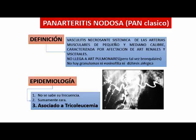No llega a afectar el pulmón. No hay granulomas ni eosinofilia, que puede hacerla confundir con Churg-Strauss o con granulomatosis de Wegener. No tiene una frecuencia bien definida, es una enfermedad de presentación sumamente rara, asociada a tricoleucemia en algunos casos o leucemia de células peludas.